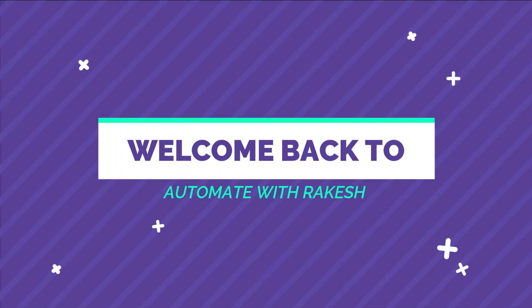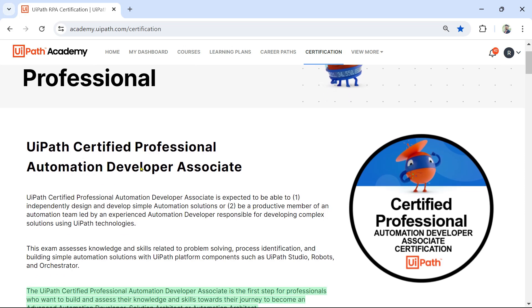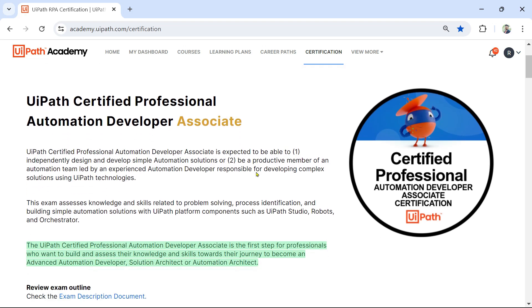Dear friends, welcome back to Automate with Rakesh. In this video we are going to cover and understand details around the Automation Developer Associate exam from UiPath — who should give the exam, how you should prepare for it, and a couple of other strategies I am going to discuss.